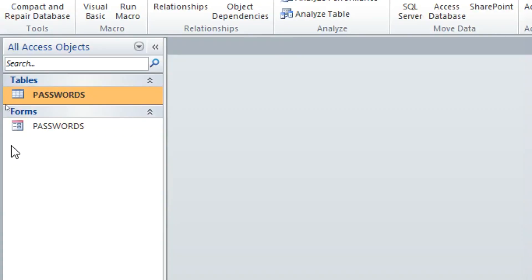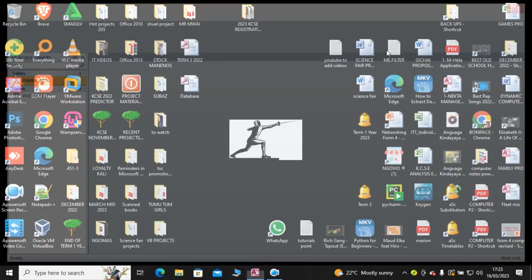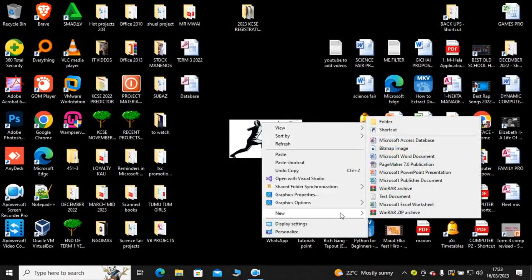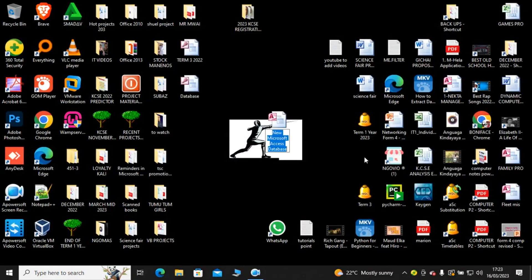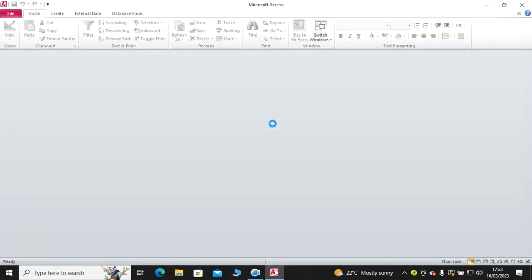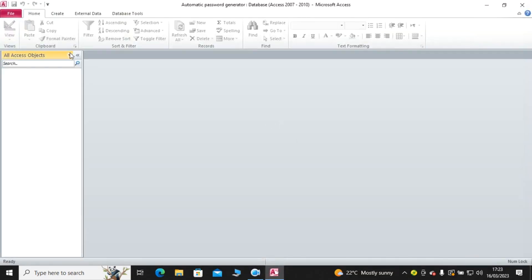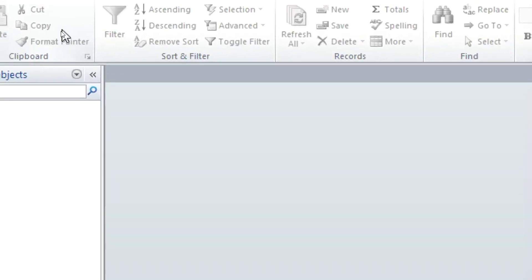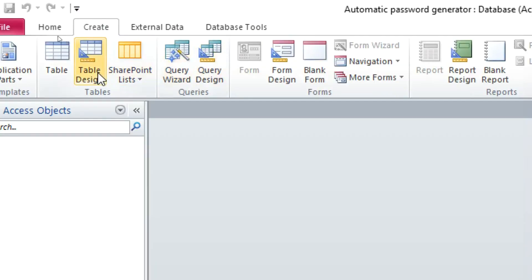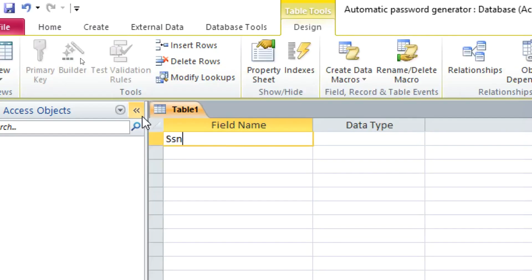I'll be taking you through how to do this. Basically what you need to do is create a new database — just go to New, then Database. You can call it 'Automatic Password Generator'. After that, launch your system and start by creating a table: go to Table Design.